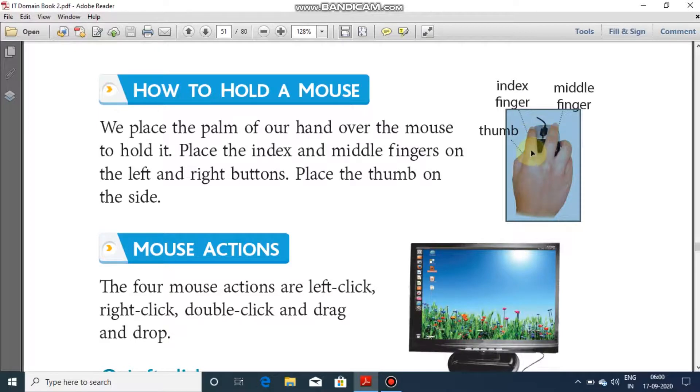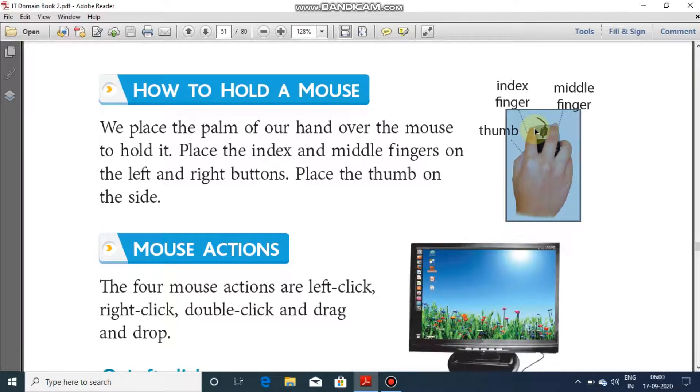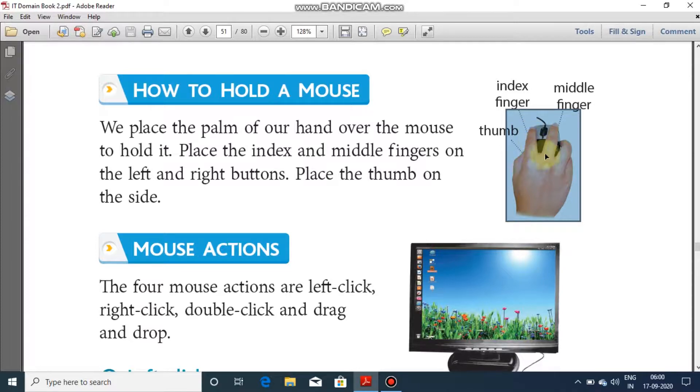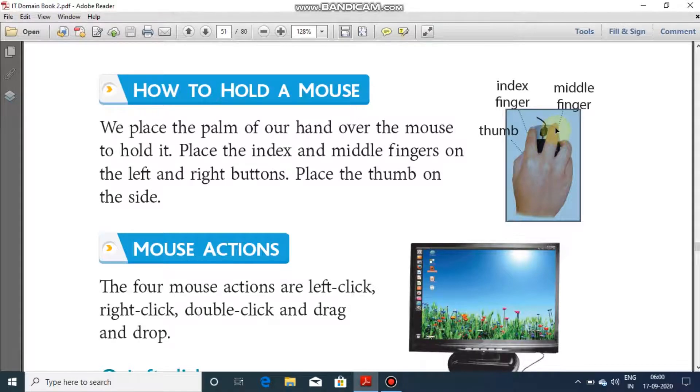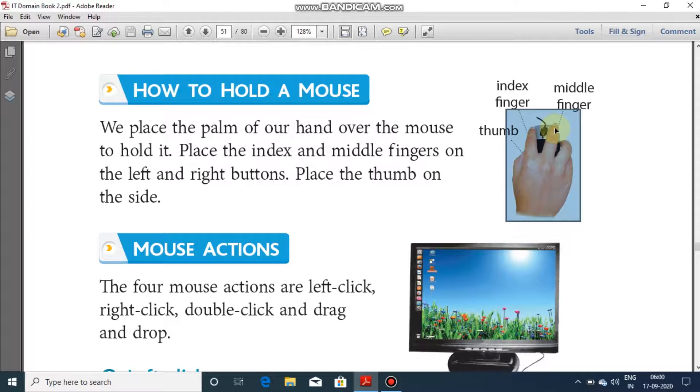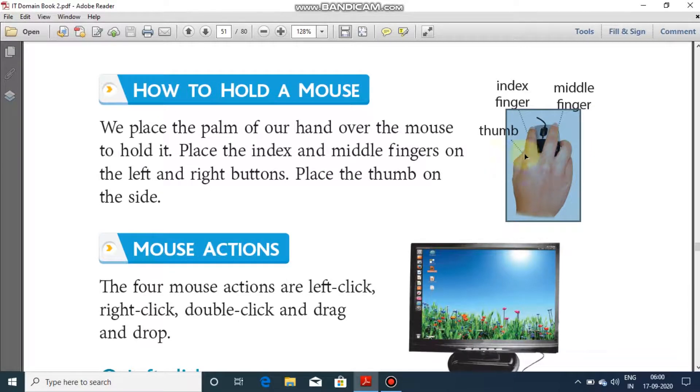So this is your first finger, that is the index finger, which is being kept on the left button of the mouse. Your ring finger, your ring finger or your middle finger, is being used on the right button of the mouse.